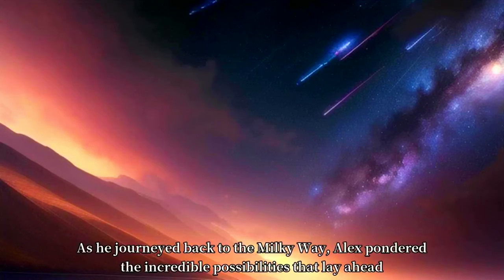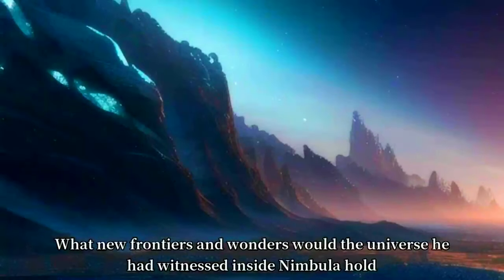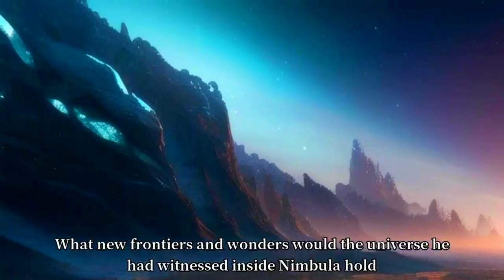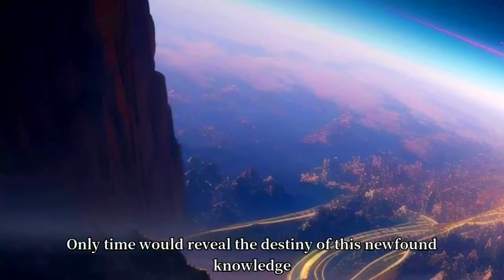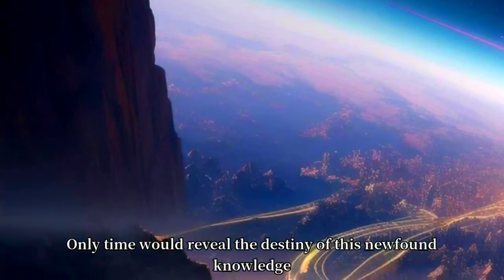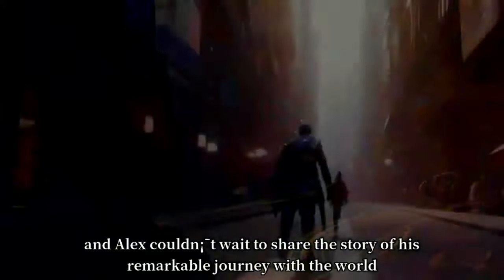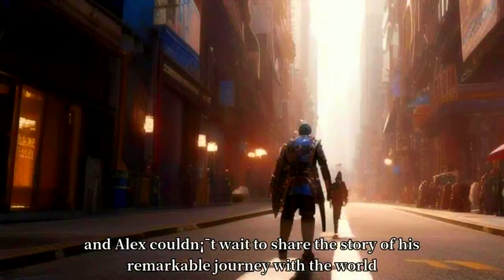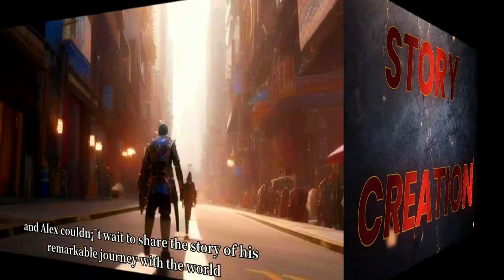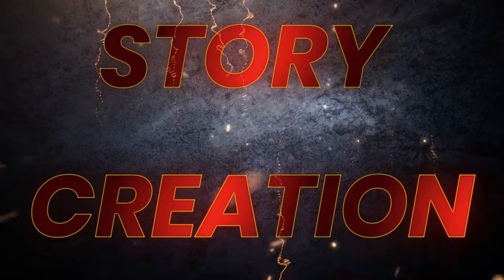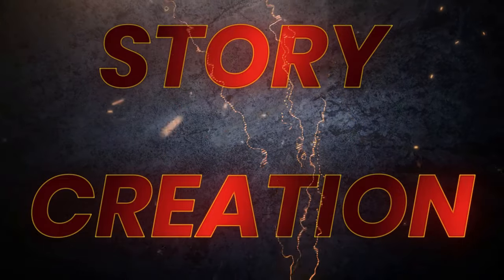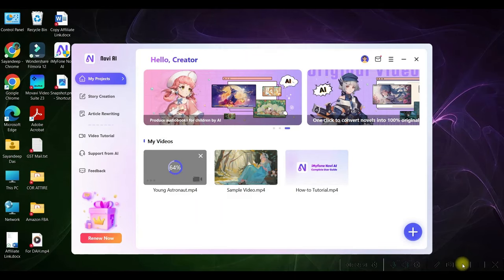As he journeyed back to the Milky Way, Alex pondered the incredible possibilities that lay ahead. What new frontiers and wonders would the universe he had witnessed inside Nimbula hold? Only time would reveal the destiny of this newfound knowledge, and Alex couldn't wait to share the story of his remarkable journey with the world.